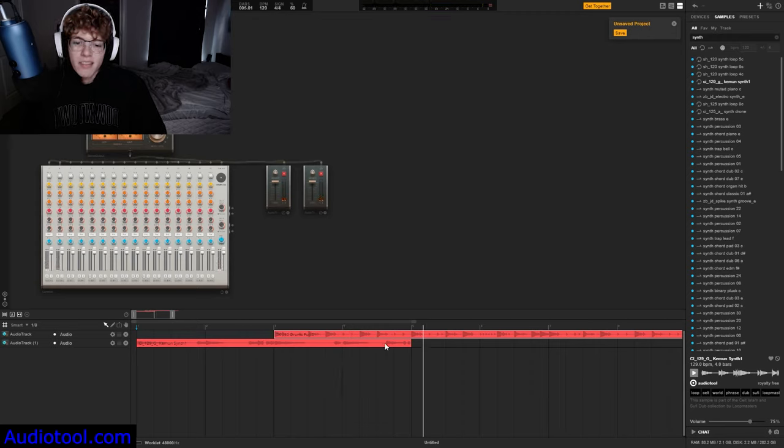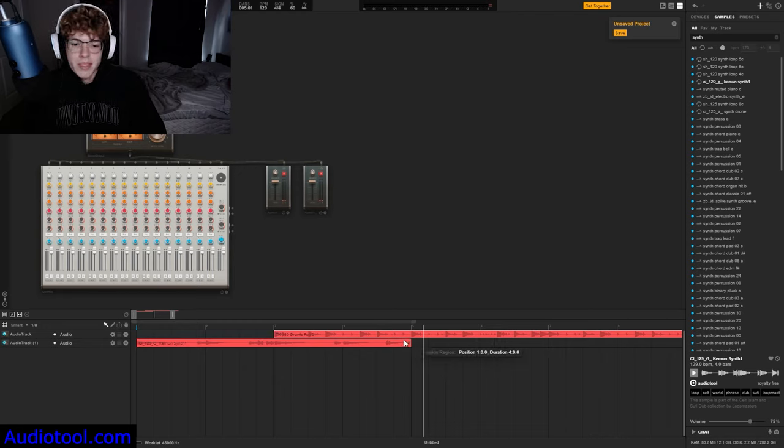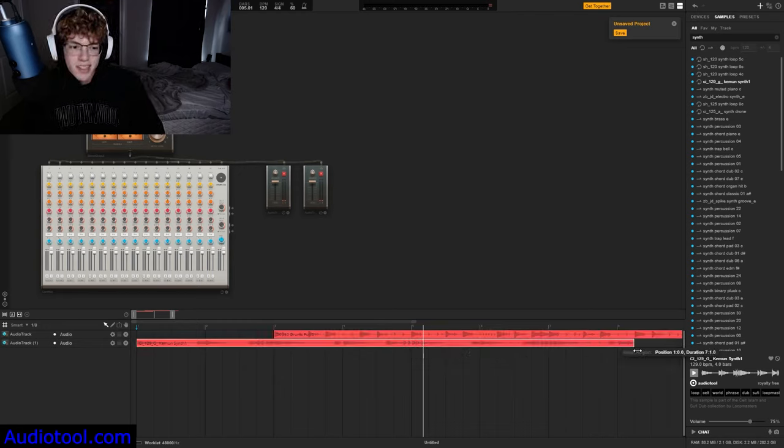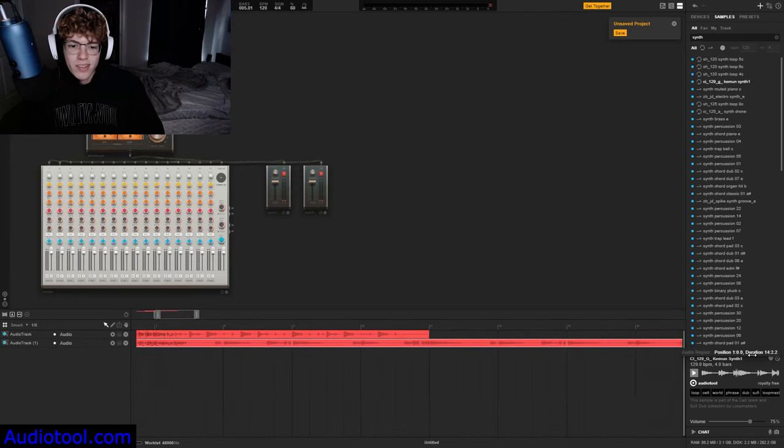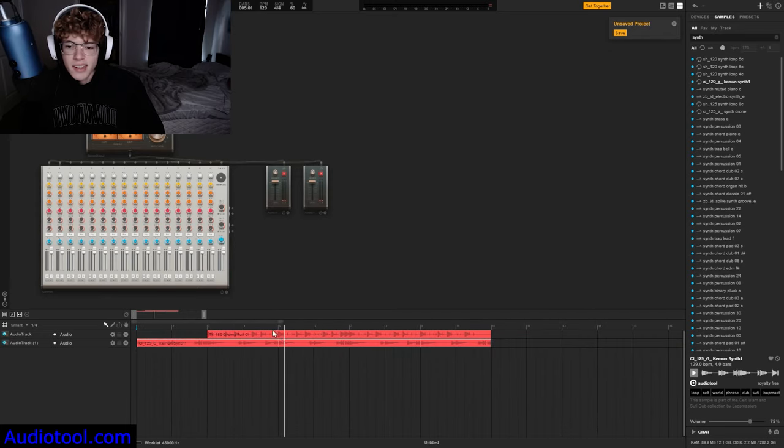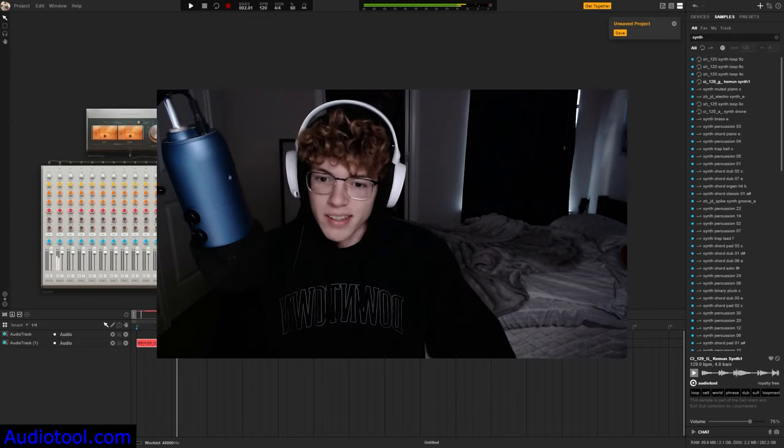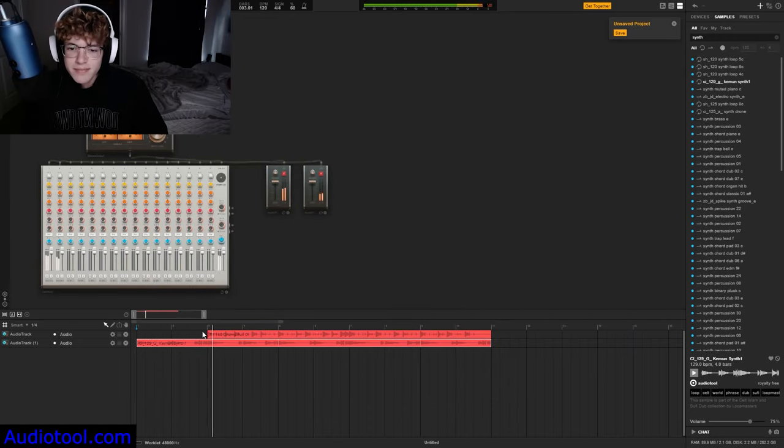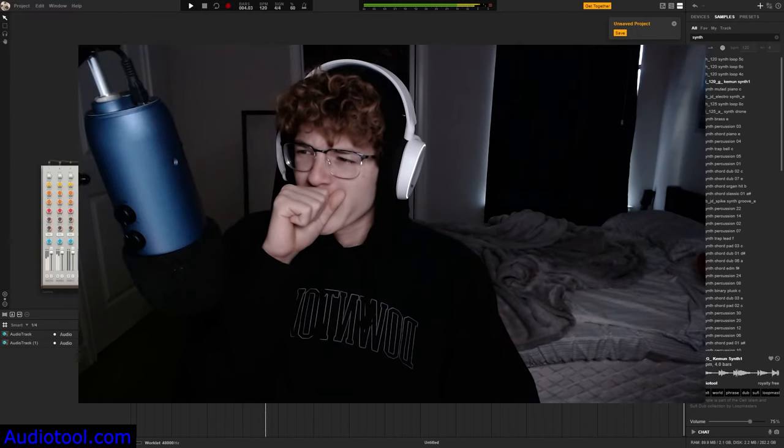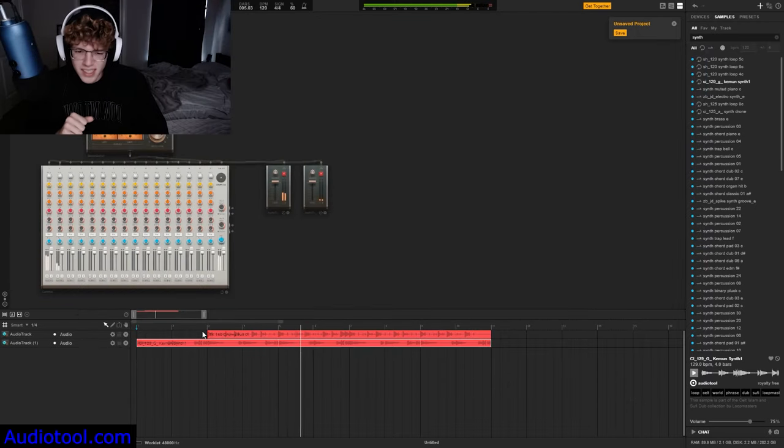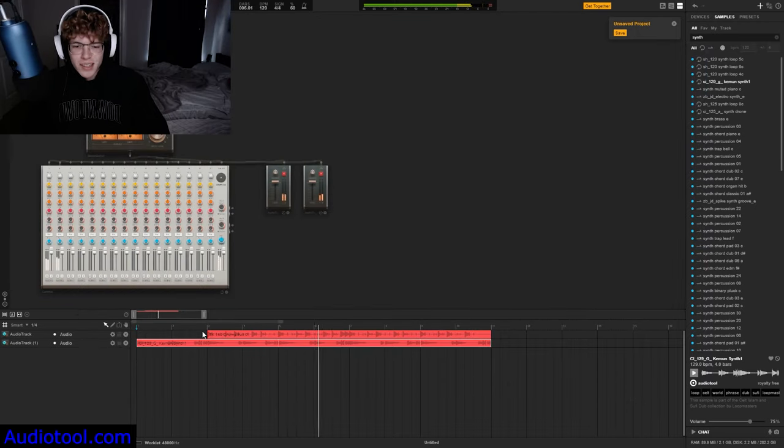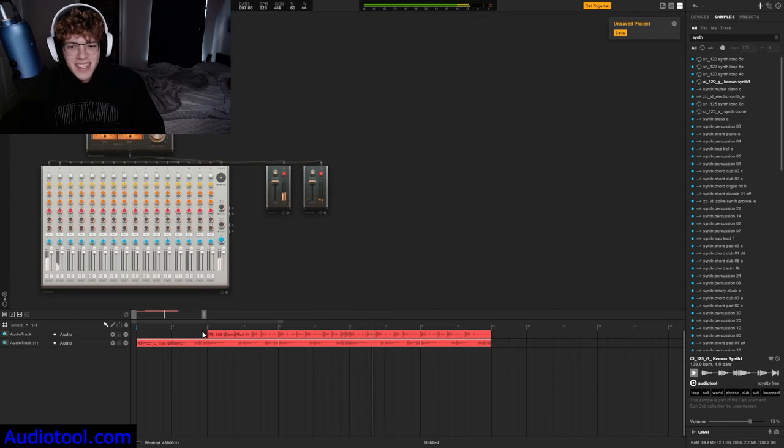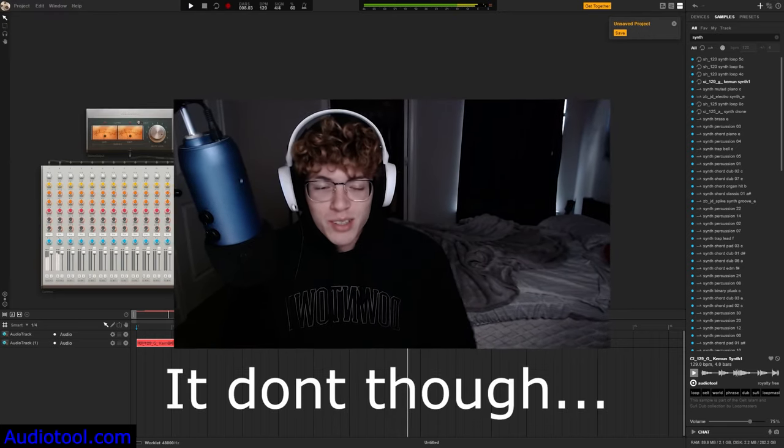And obviously it stops there, but you could just continue by dragging the edge of this, so however long you want. Yeah, we could just continue that to there and then get yourself a little beat. Tell me why that goes hard though.